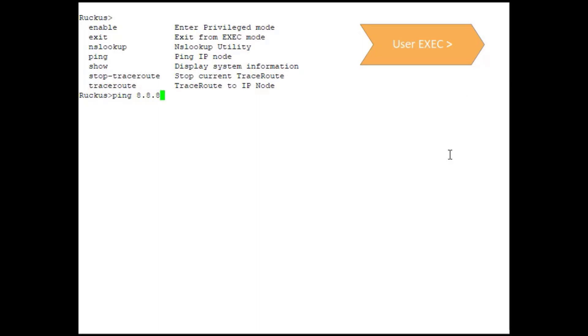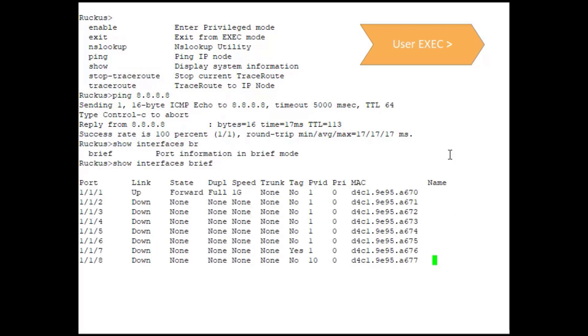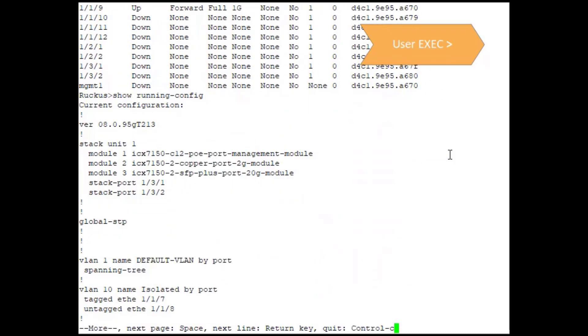From user EXEC, you can see that we could run things like a ping to verify connectivity between this device and external sources. We could do a show interfaces brief command, so we could take a look at ports and their port status to see if they're up or down or what speed they're connected at.